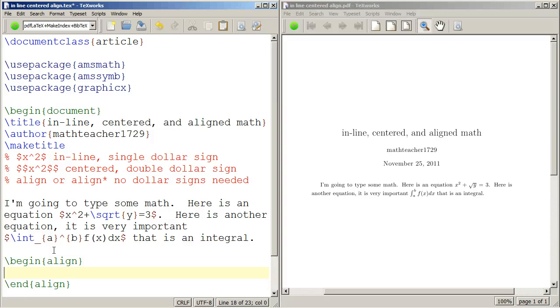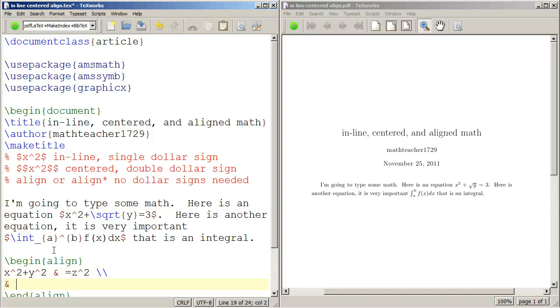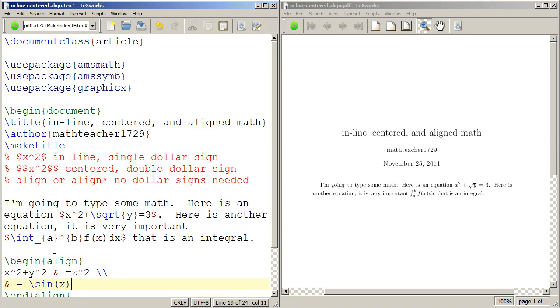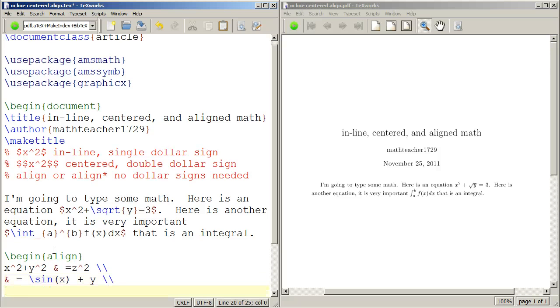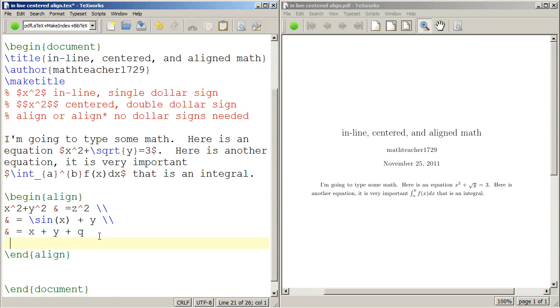So suppose I want to do x squared plus y squared equals z squared. And I did the align environment in another lesson, so I'm not really going to go too far into the details of what this all means. But I'm just going to make up some stuff. So sine x plus y, I'm again completely just making up some arbitrary things, x plus y plus q, right? Well, notice that I'm not using any dollar signs here. I'm not using any dollar signs because within the align environment, I don't need them.